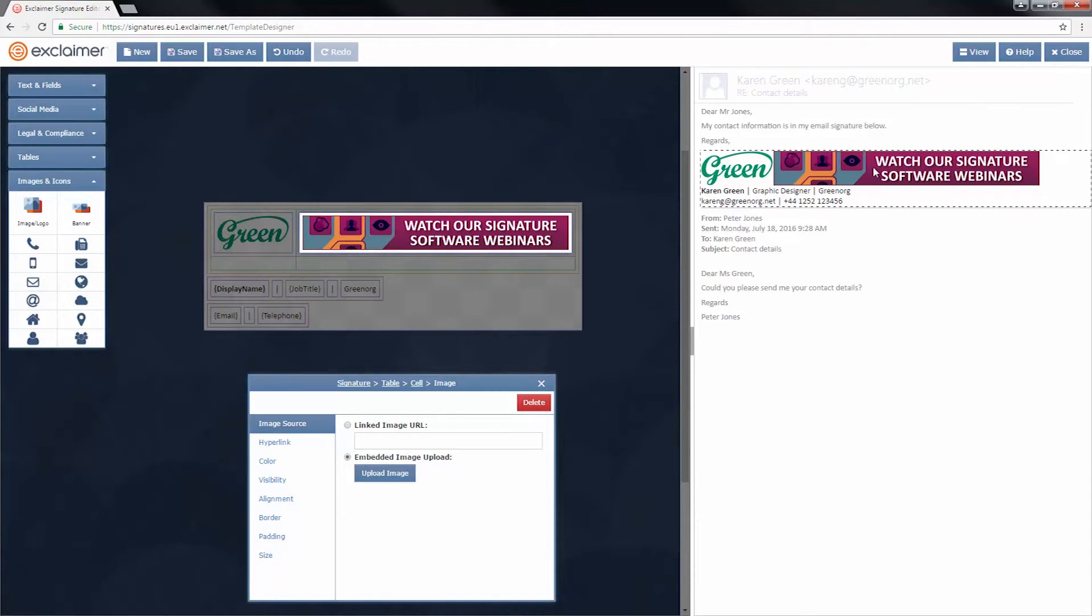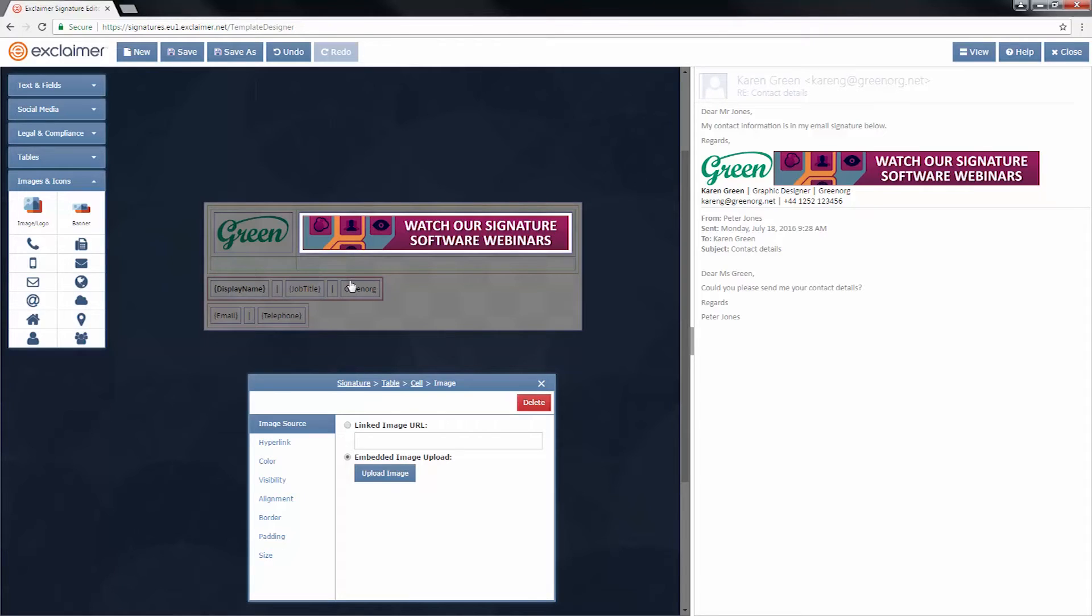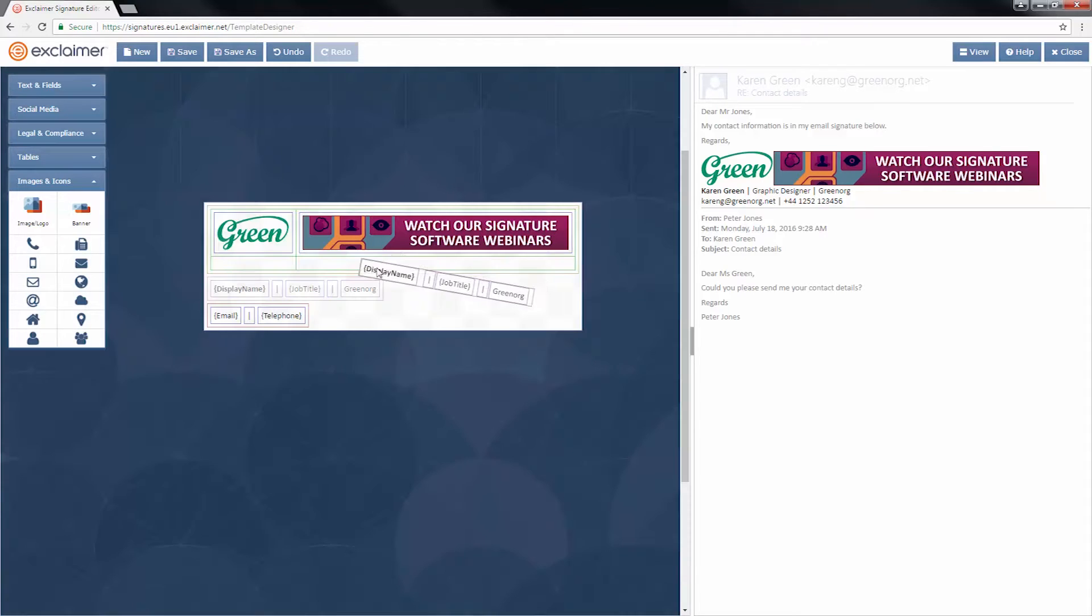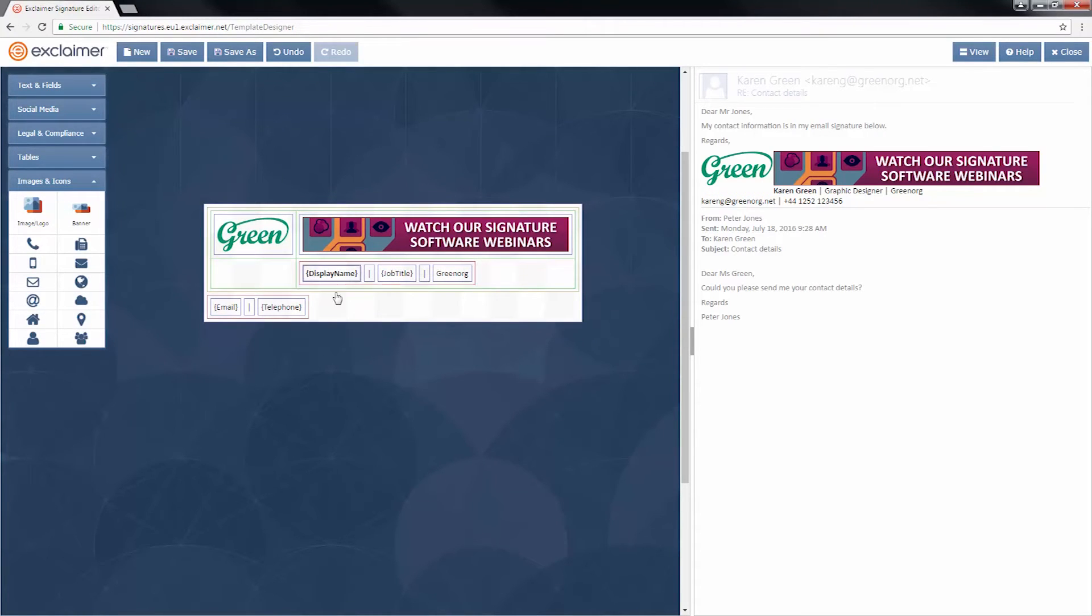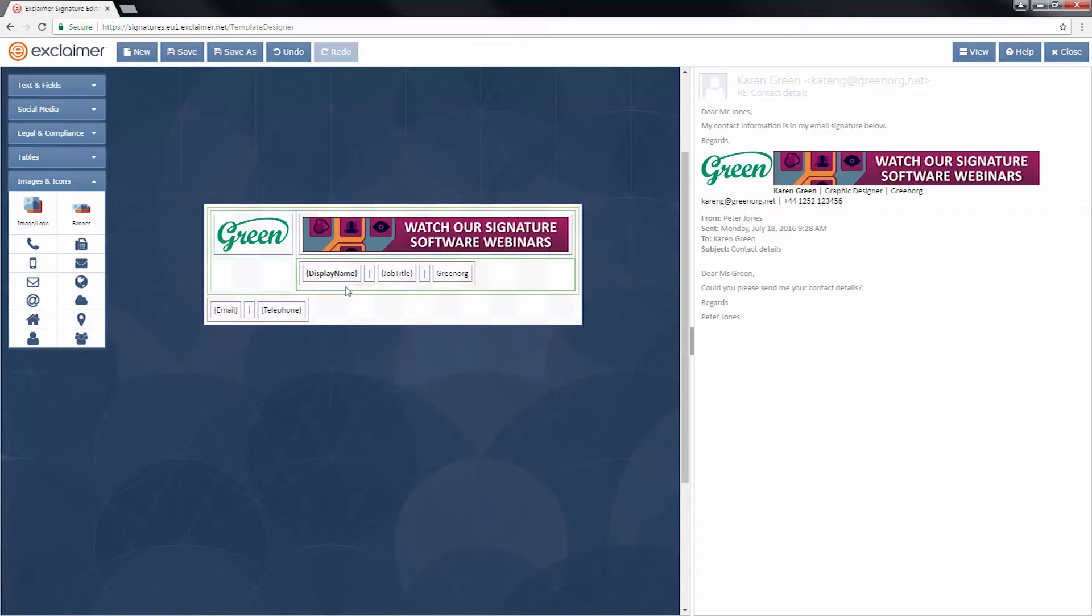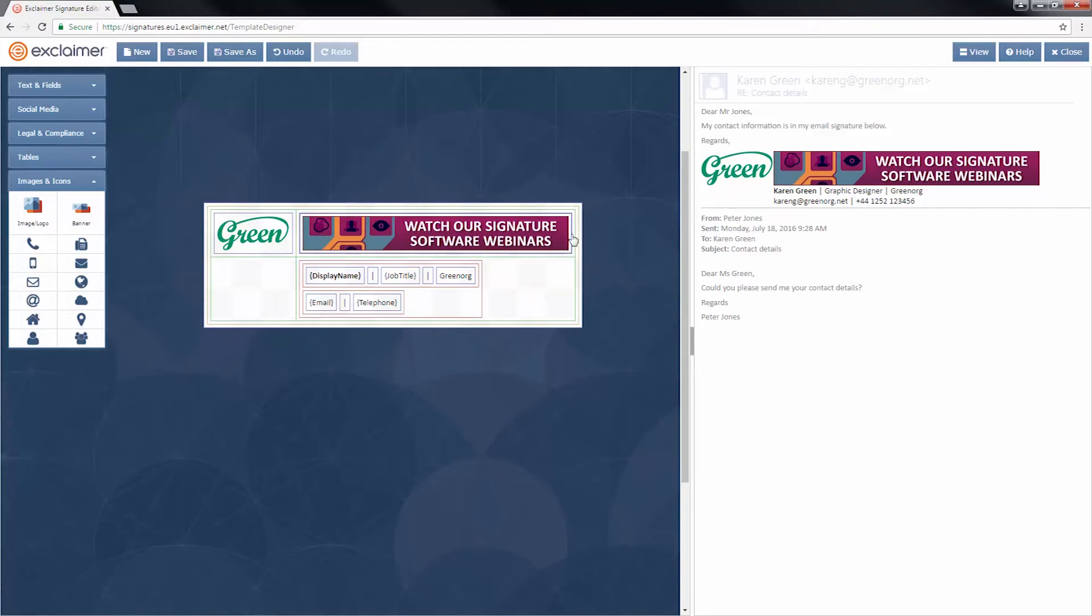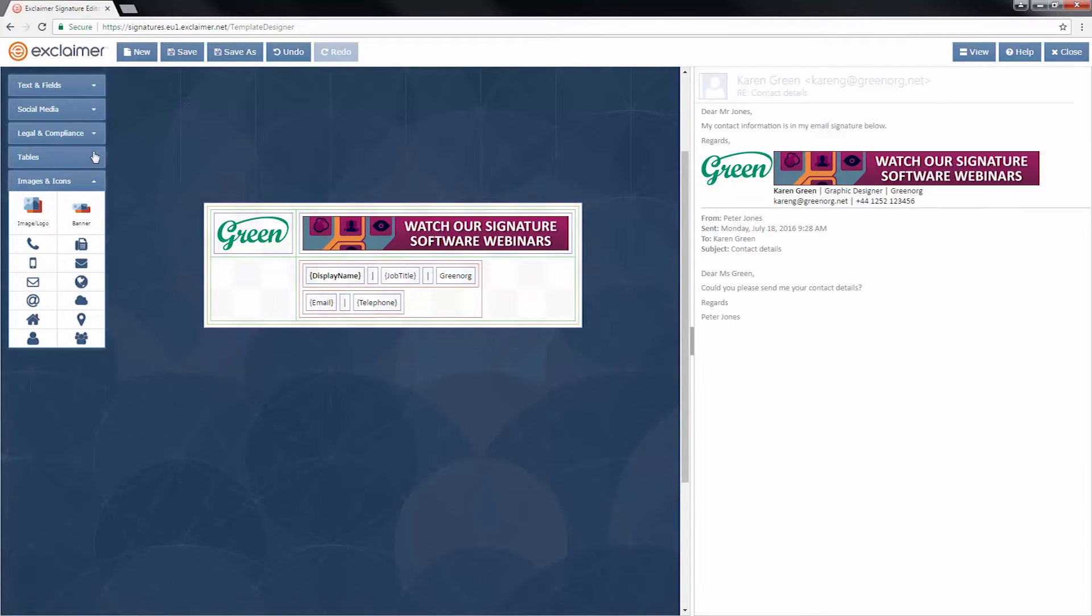All right, it's starting to look good. So I also need these contact details to be underneath the banner in that cell. So I'm just going to drag those and the second line underneath the banner.